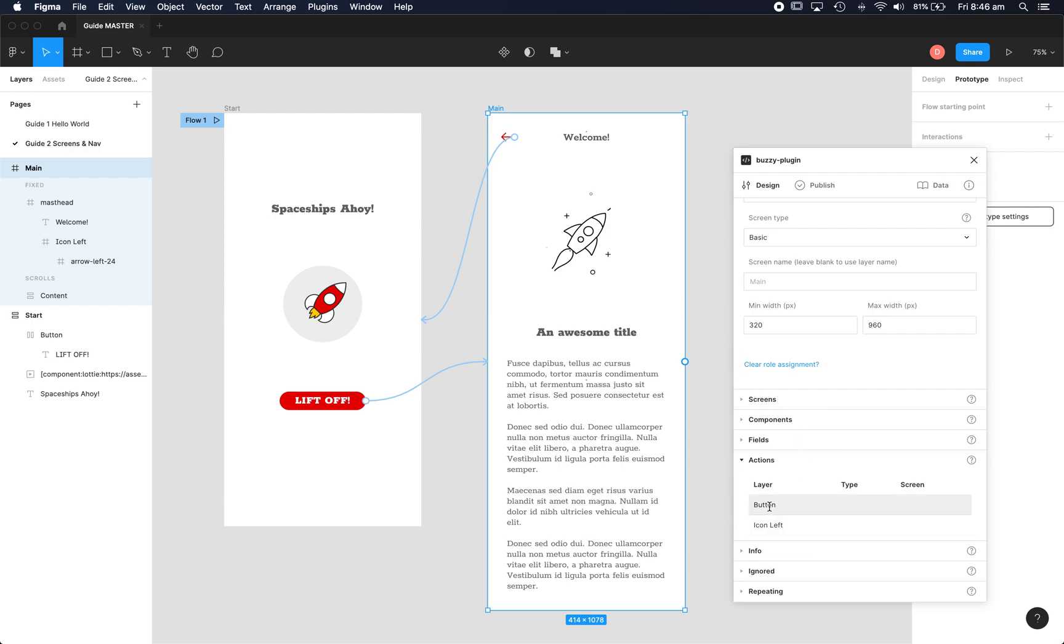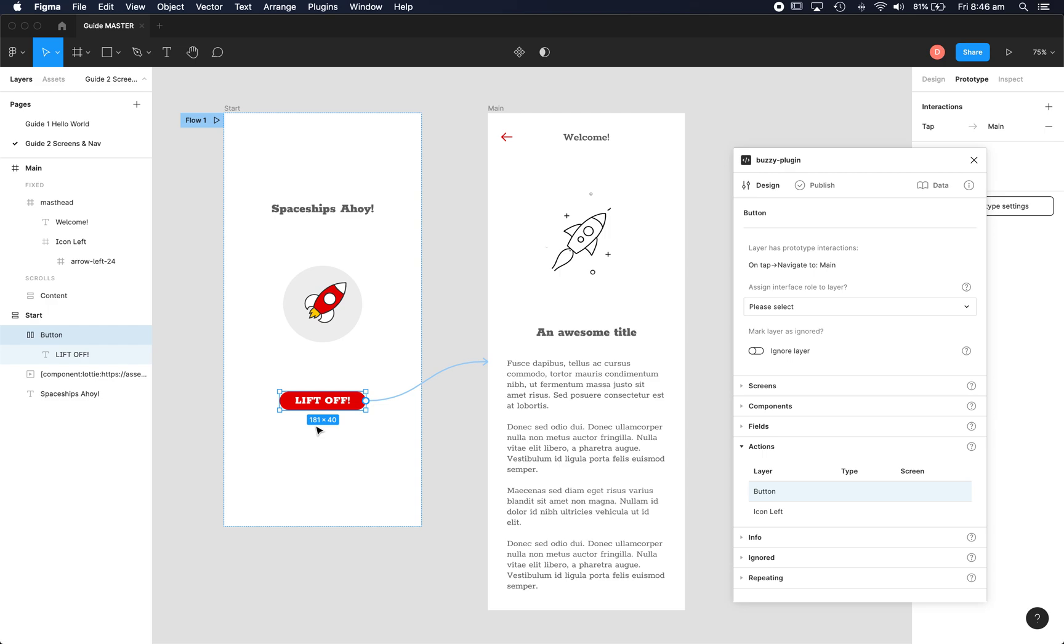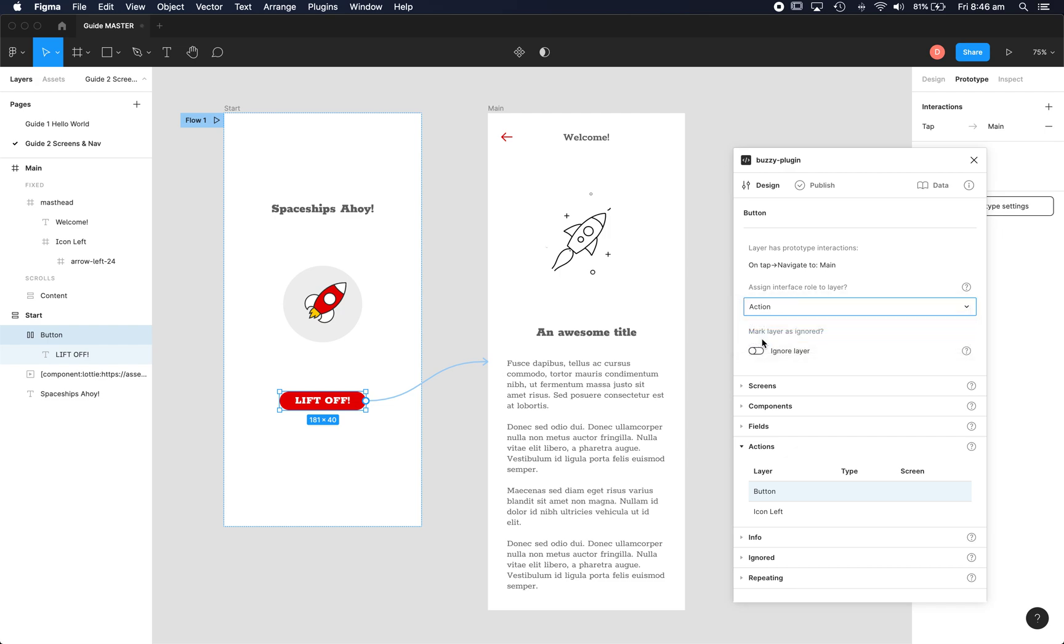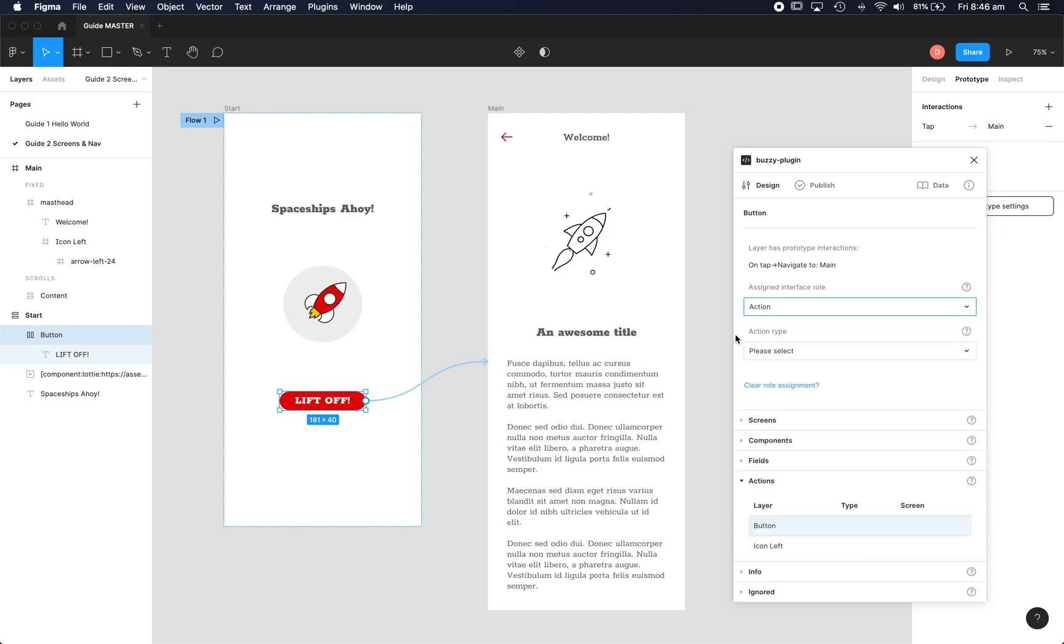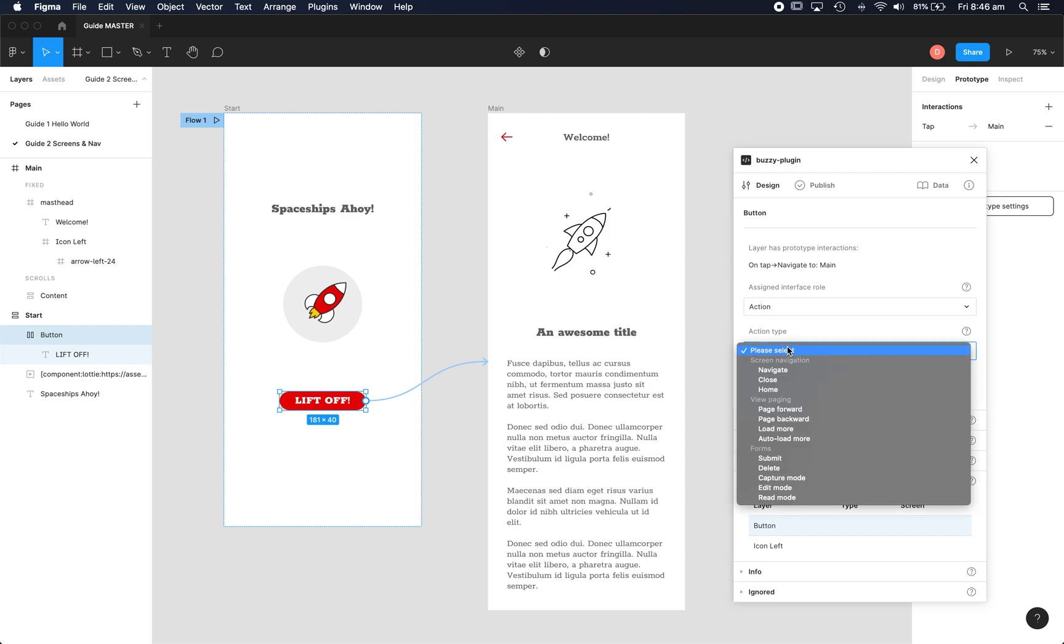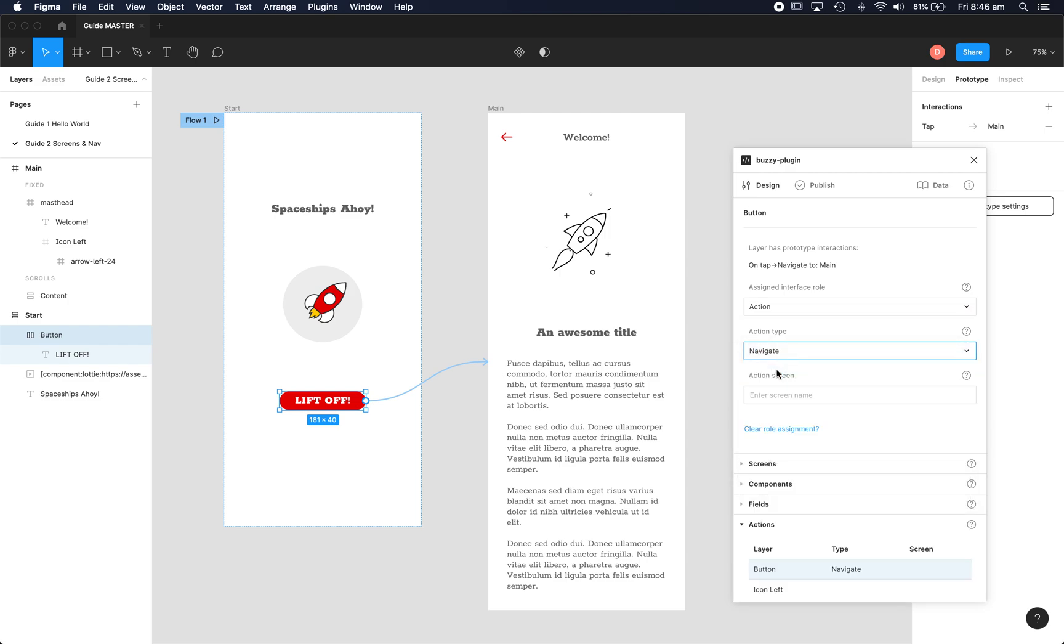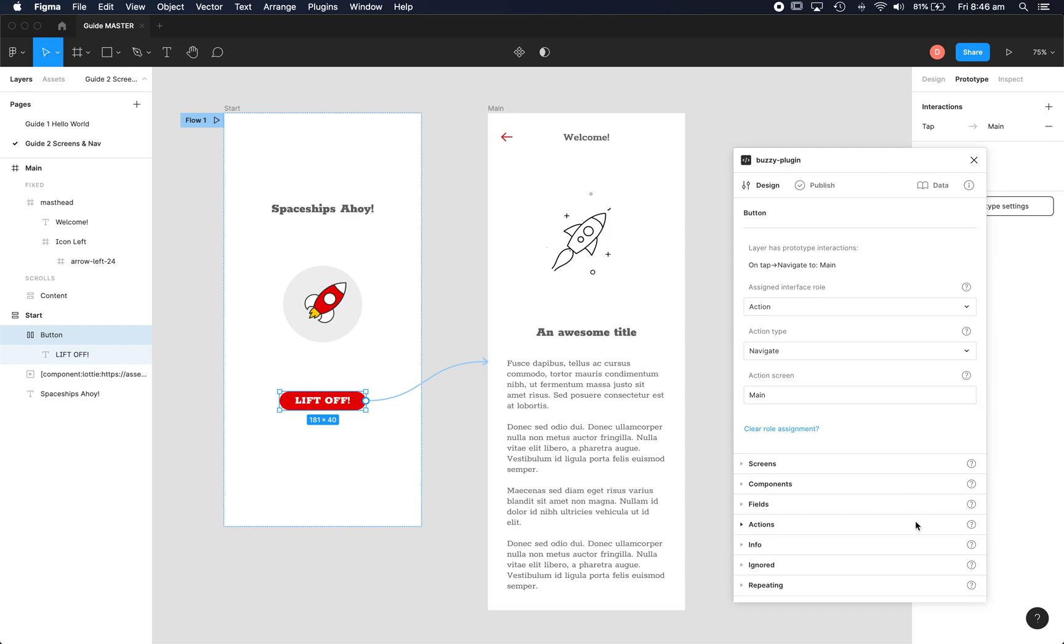So we can go to the button, there it is. Now we can read what the actions are in Figma, we'll just need to copy those. So of type action, it's a button that's got a navigation action. The type is navigate and the screen we want to go to is main. There you go and you'll see that's now populated correctly.